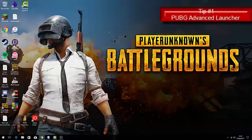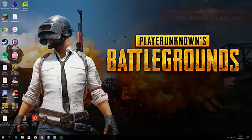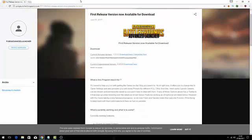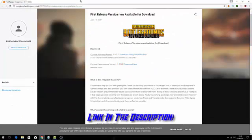Now my first tip is actually a program that low spec gamers touch on, and it's called the PUBG Advanced Launcher. This lets you customize more than the game actually allows you to.